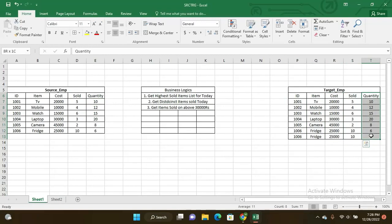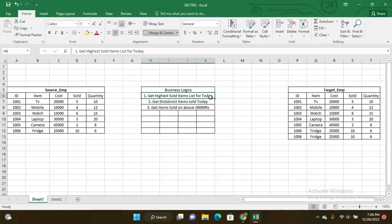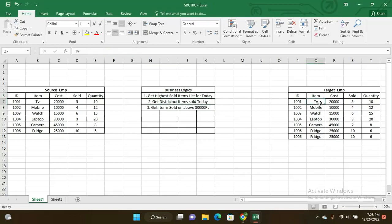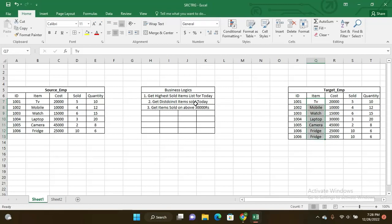Here business logic - the client wants to know. The client has submitted you to just create four reports: get highest sold items list for today. This is one business logic you have to write SQL queries for this and generate a report and load that report into the data warehouse. Get distinct items sold today. Here TV sold five and mobile sold four. Rather than mentioning the quantities of items, how much each item sold, you have to give the distinct item details as per second business logic.